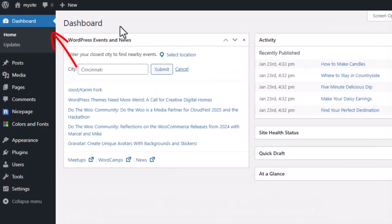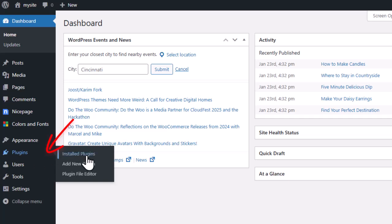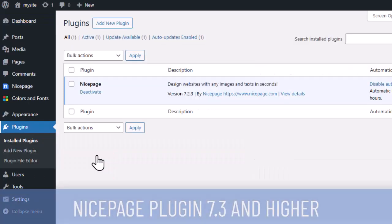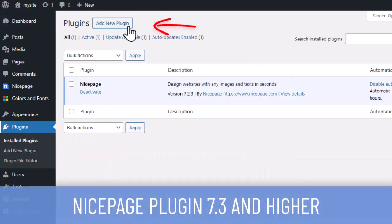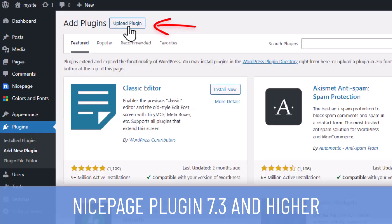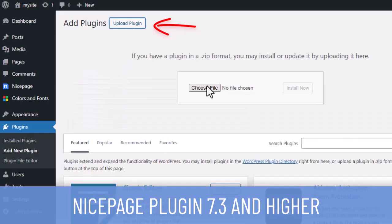Open your site's WordPress dashboard in a browser. Go to the plugin section and open the installed plugins page. Install the downloaded NicePage plugin version 7.3 and higher.